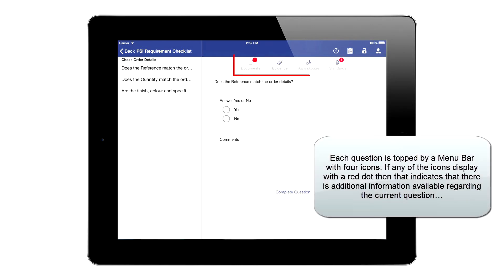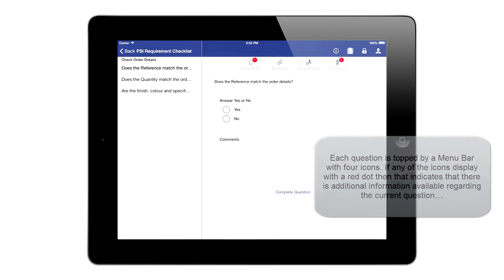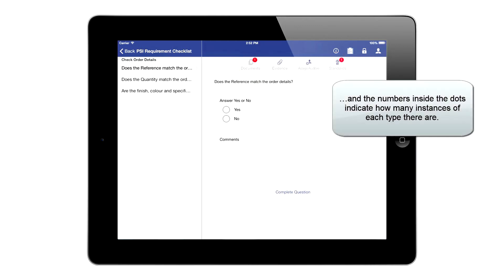Each question is topped by a menu bar with four icons. If any of the icons display with a red dot, that indicates there is additional information available regarding the current question. The numbers inside the dots indicate how many instances of each type there are.